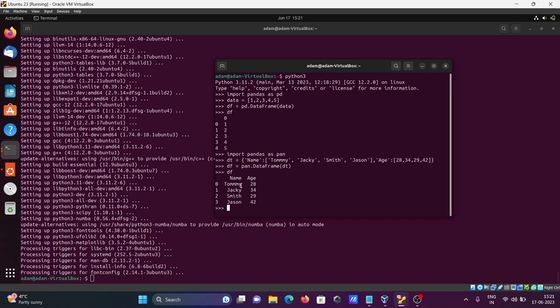So this is how we can install pandas on the Ubuntu operating system. I hope this video was helpful for you. Thanks for watching, see you in the next one.